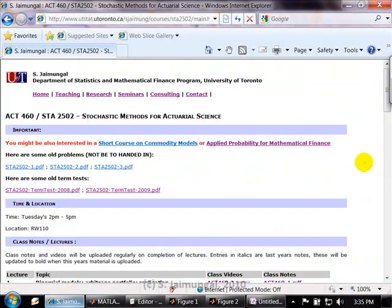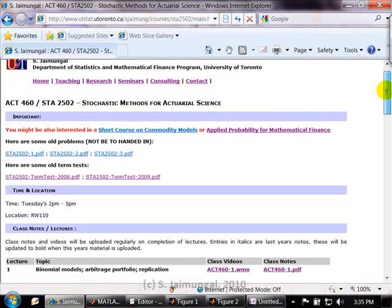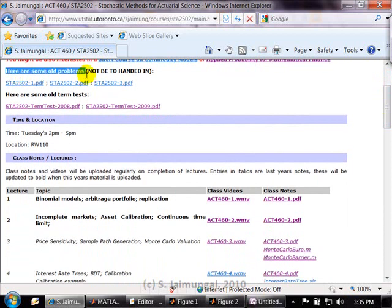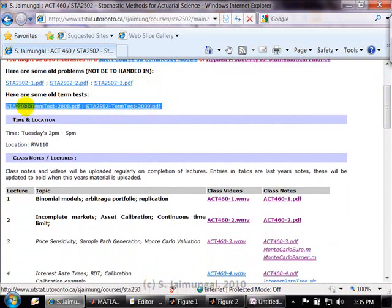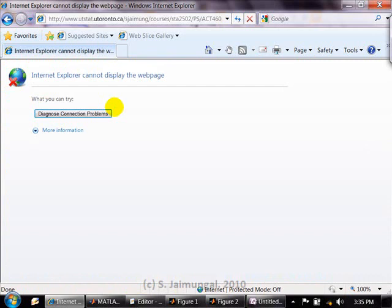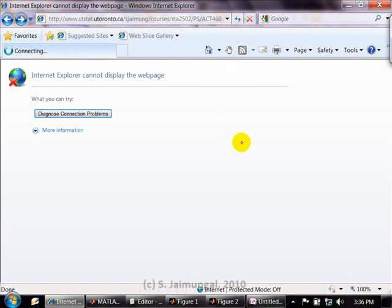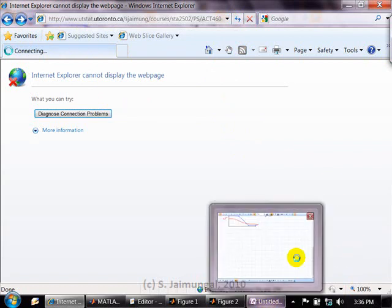I've uploaded on the website some old problem sets and old term tests for practice. I always ask questions of this kind on the term test — sketching or reasoning about option price behavior — so these are worth reviewing.